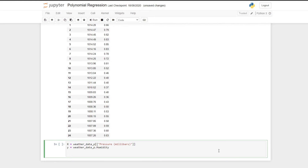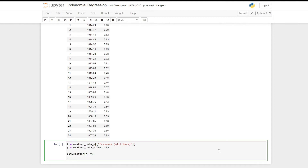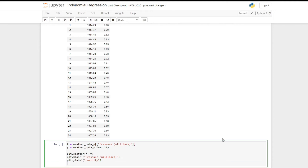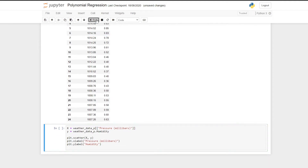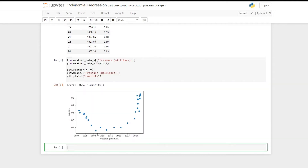We're then going to plot our data by doing plt.scatter(x, y) and then we'll add some labels. If you run this code we can see our humidity plotted against pressure. We see that this forms a sort of bowl-shaped curve which reminds us of y equals x squared.